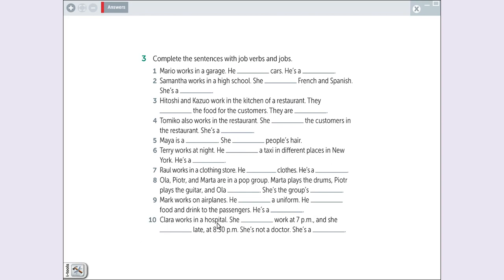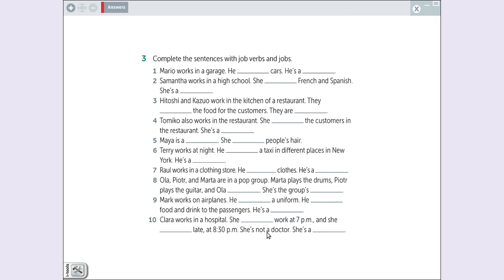Clara works in a hospital. She, as sete. I'll comece as sete. She starts work at seven and she finishes work late. She is not a doctor. She is a, se ela não é médica, ela é nurse, enfermeira.